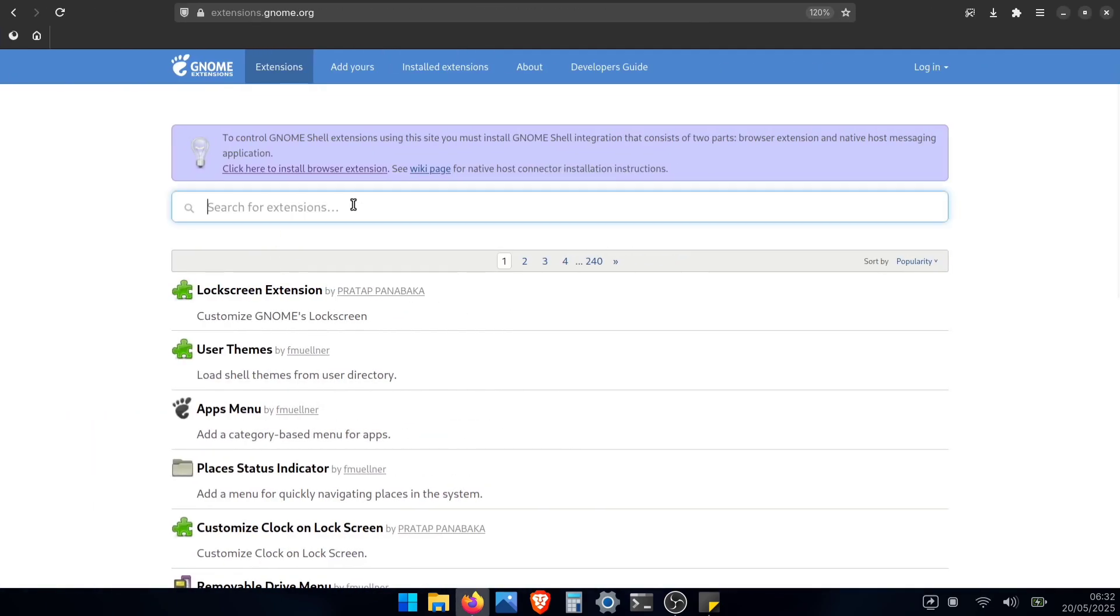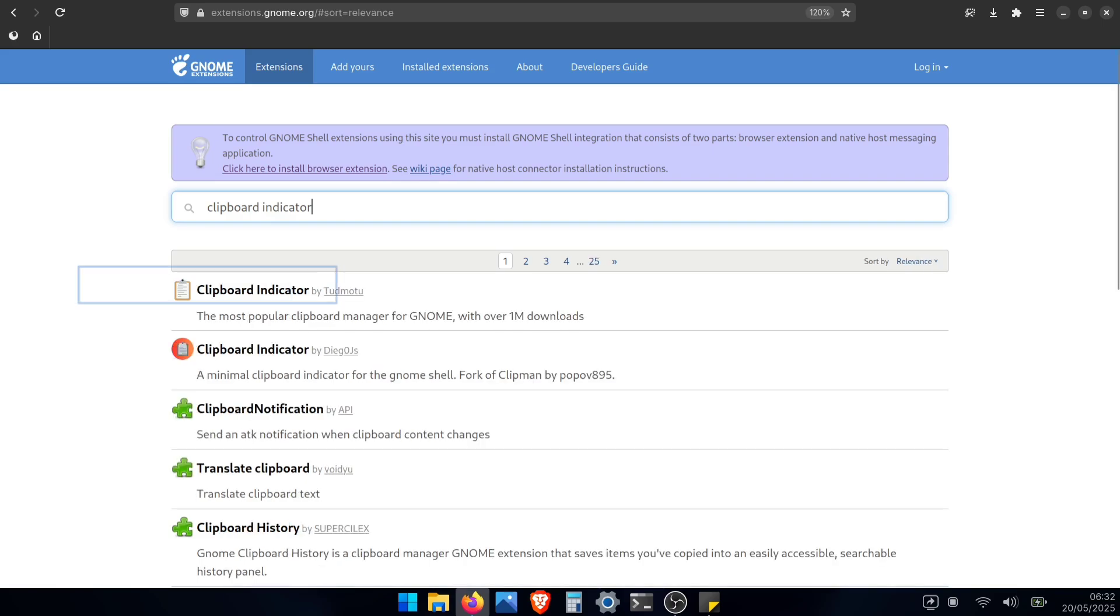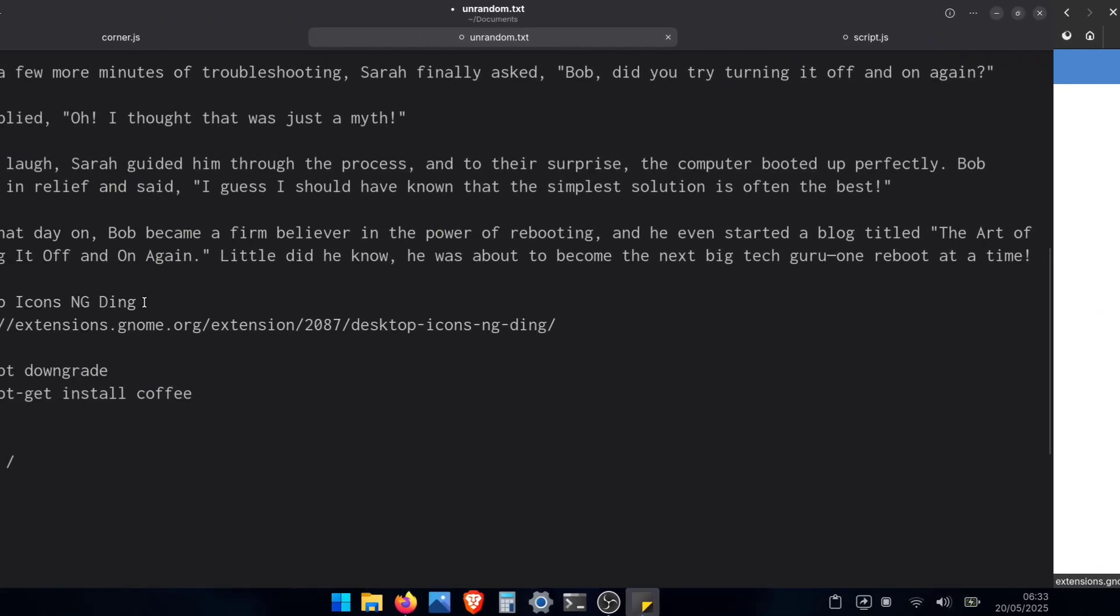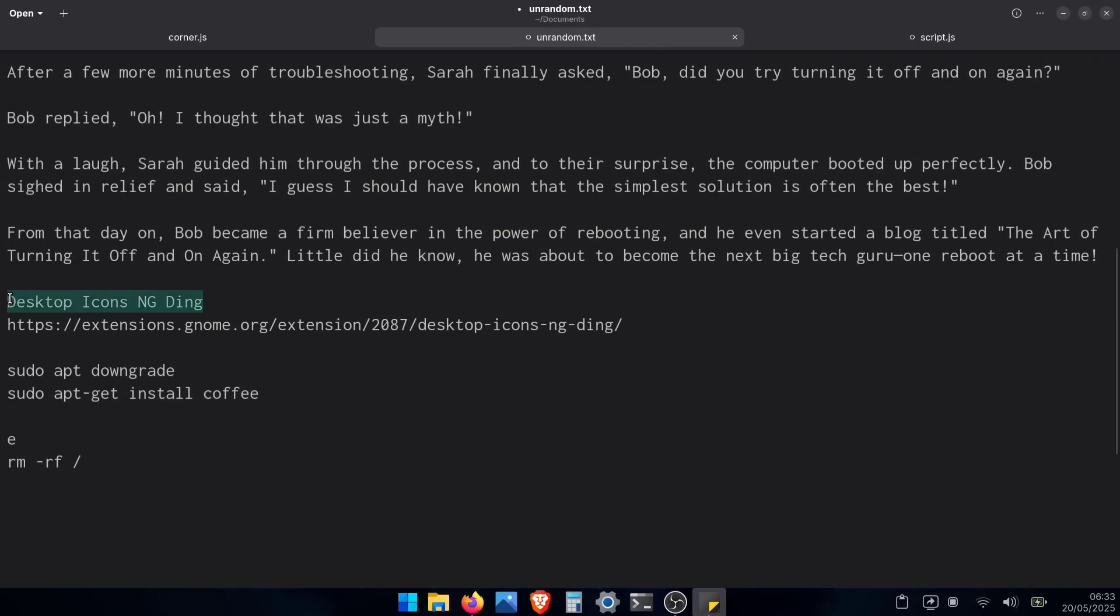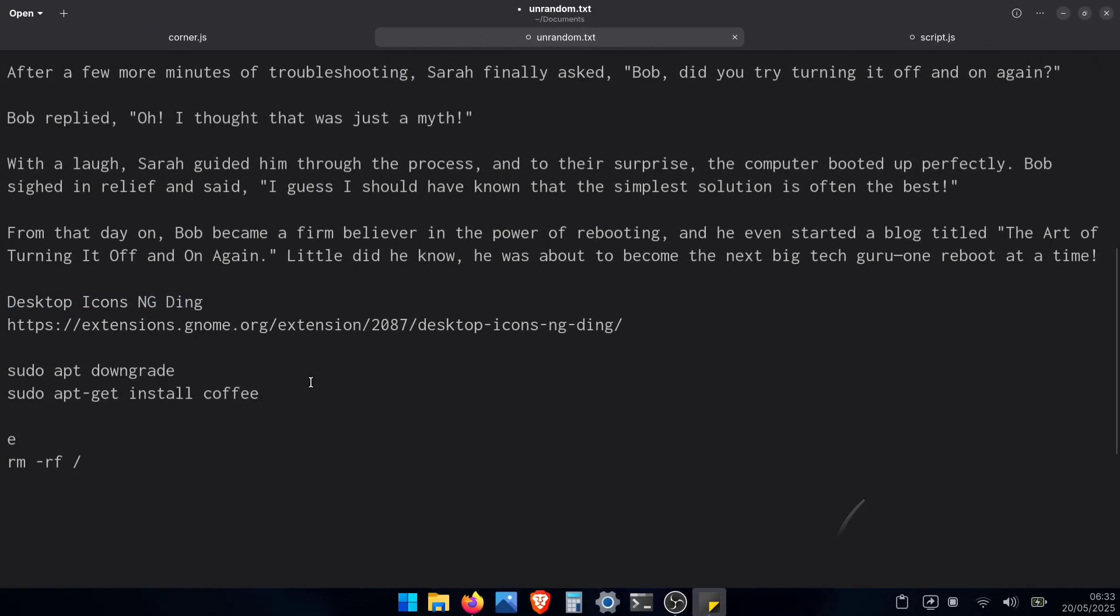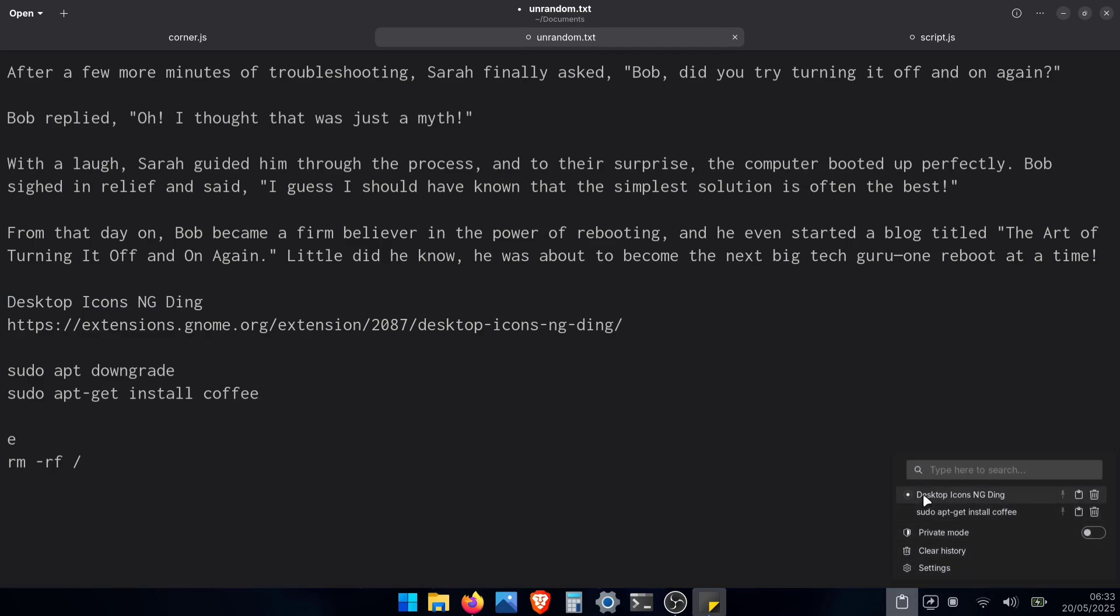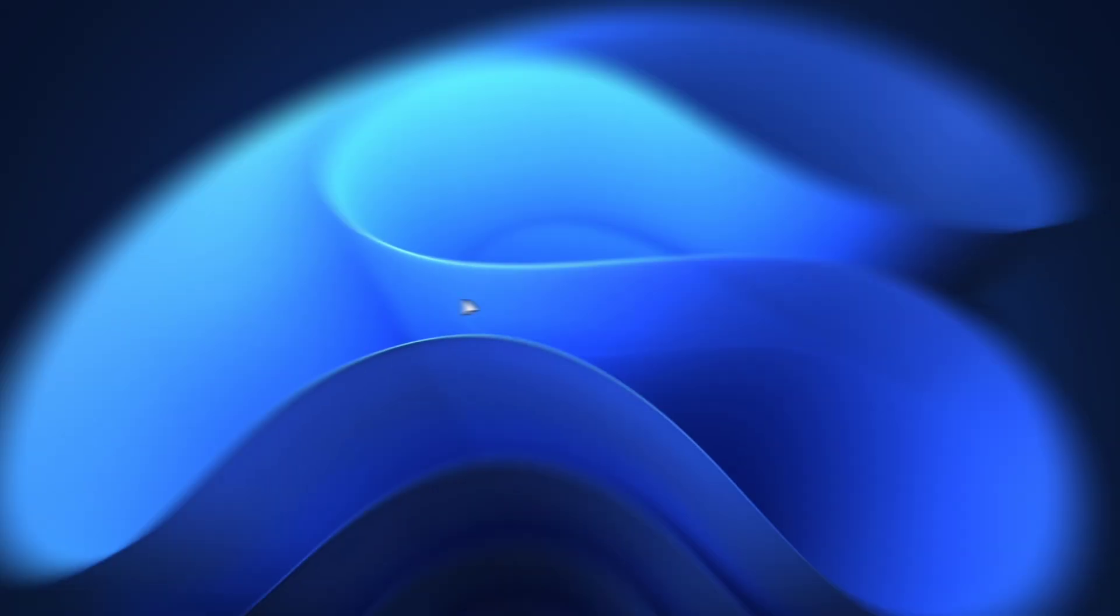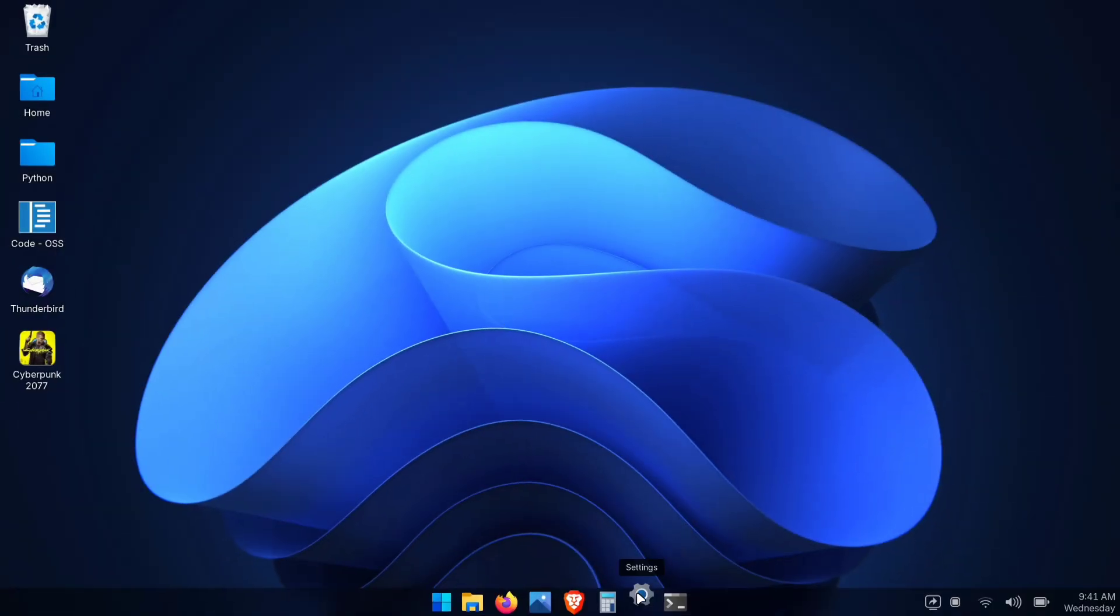All you need is a handy extension called Clipboard Indicator. This little tool will give you that same Windows Plus V functionality right here in Linux. Once you've got this installed, simply click the new clipboard icon on your panel. And there's your full clipboard history. Every text and image you've copied.